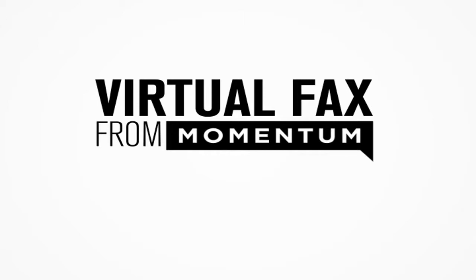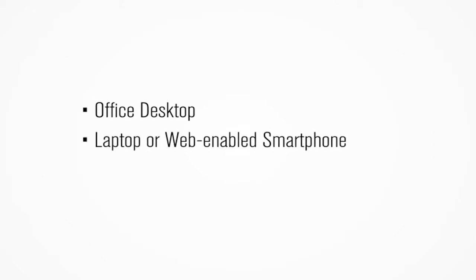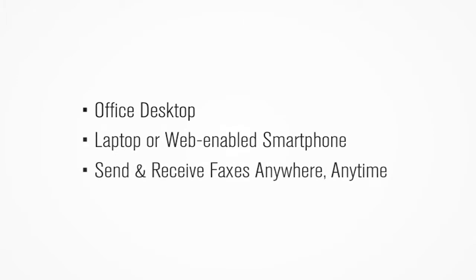Virtual Fax is another one of our mobility-enhancing services. Whether you're checking your email from your office desktop or remotely via your personal laptop or smartphone, it allows for immediate access and response to faxes anywhere, anytime.